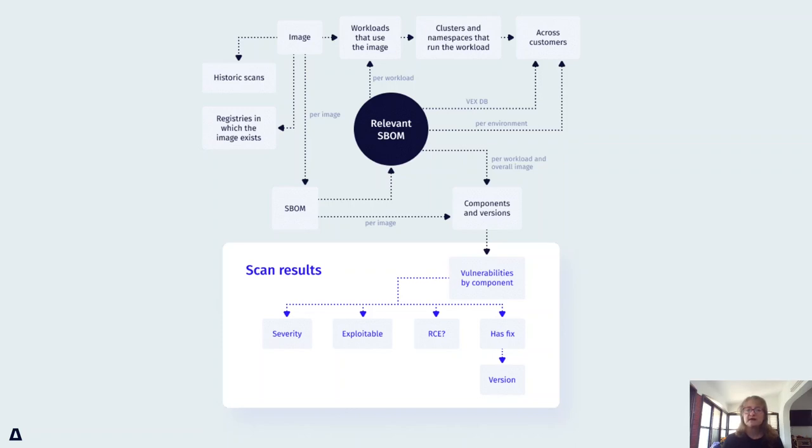When we scan for vulnerabilities, we also provide the engine with a filtered SBOM, including only the packages that relate to the files that were accessed during the learning period.